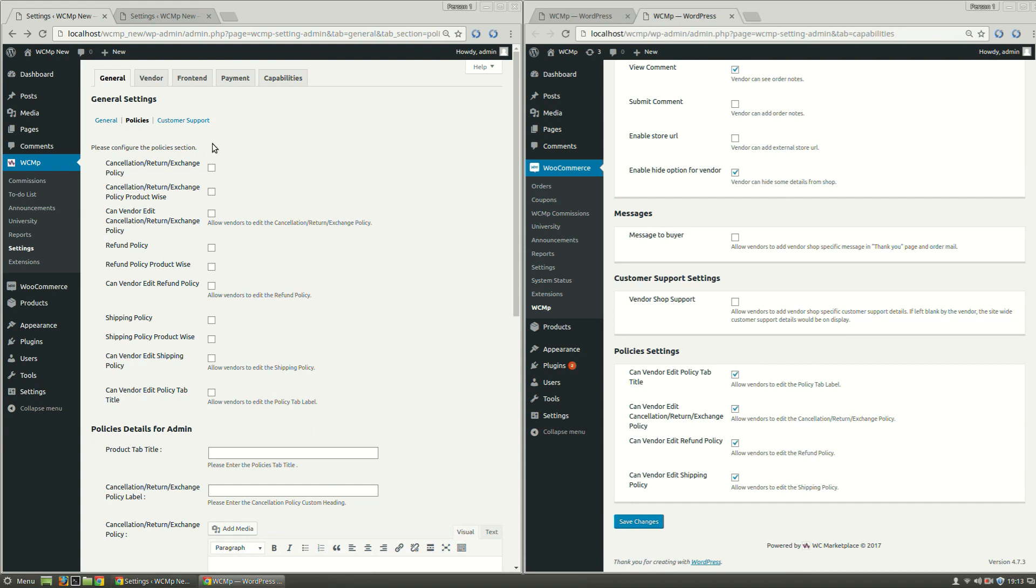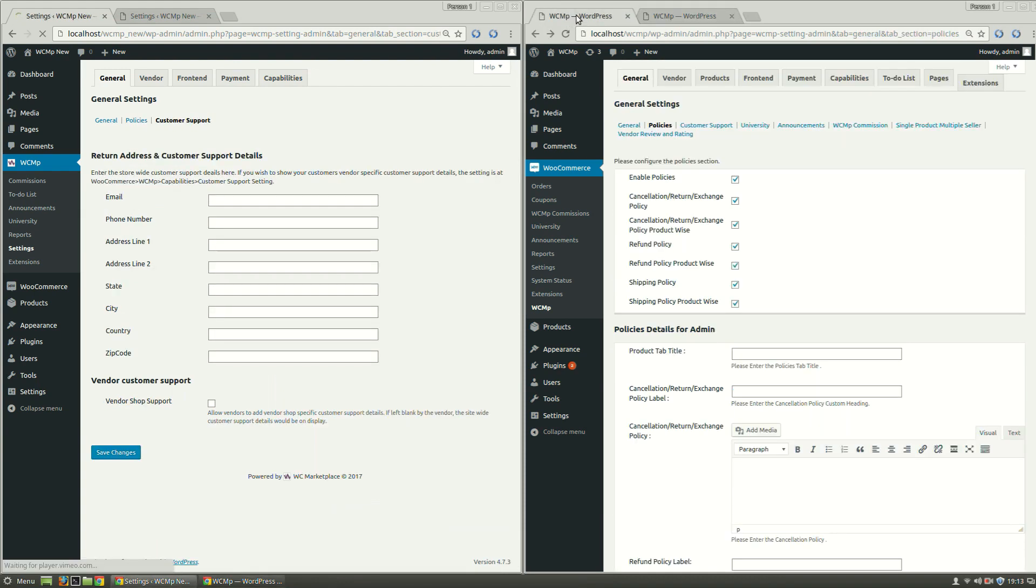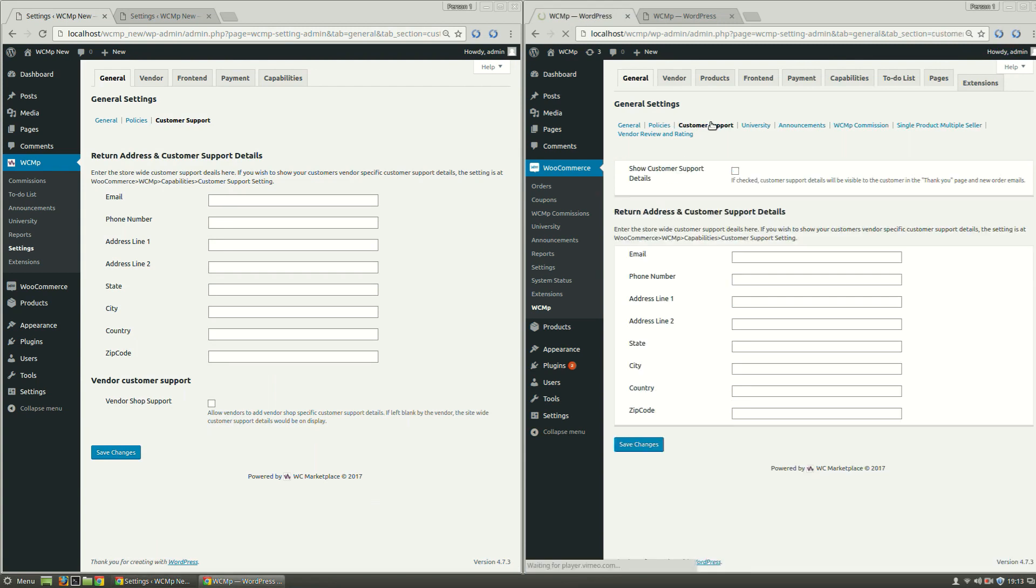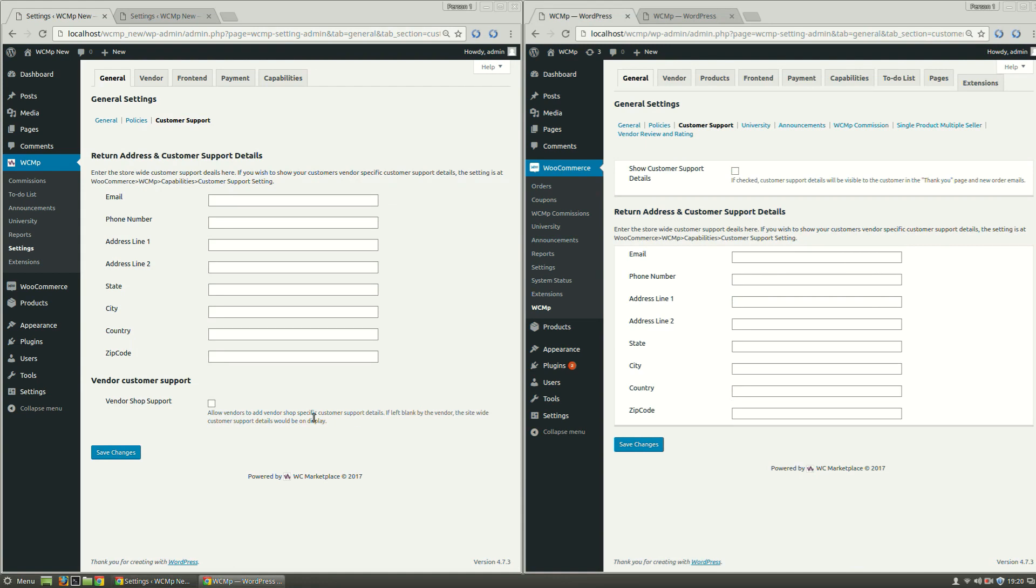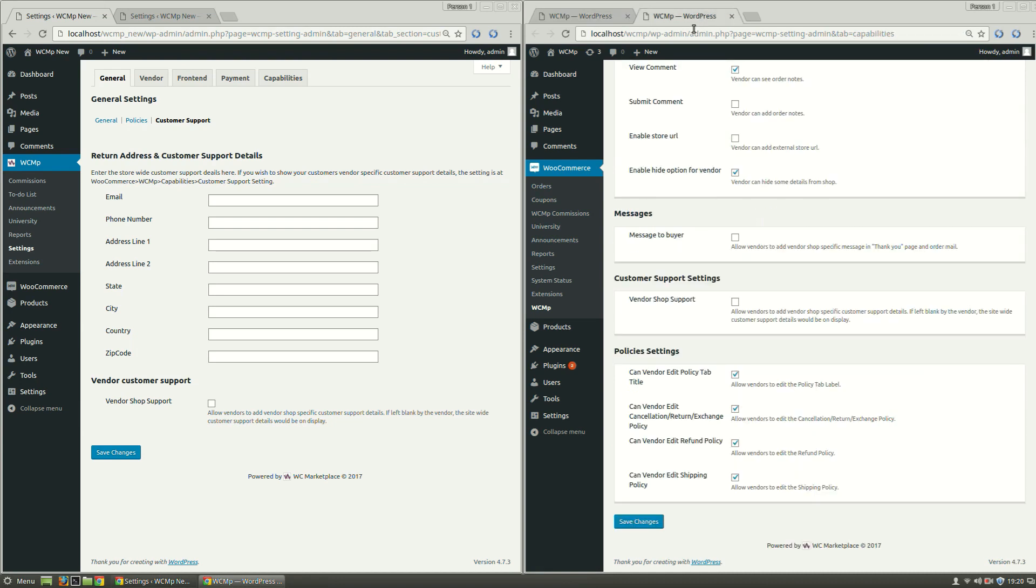Similarly, for Customer Support, all the settings have been kept parallel with the previous WCMP version. Amended to it is the Vendor Customer Support section, and its setting has been migrated from Customer Support Settings section under Capabilities tab.